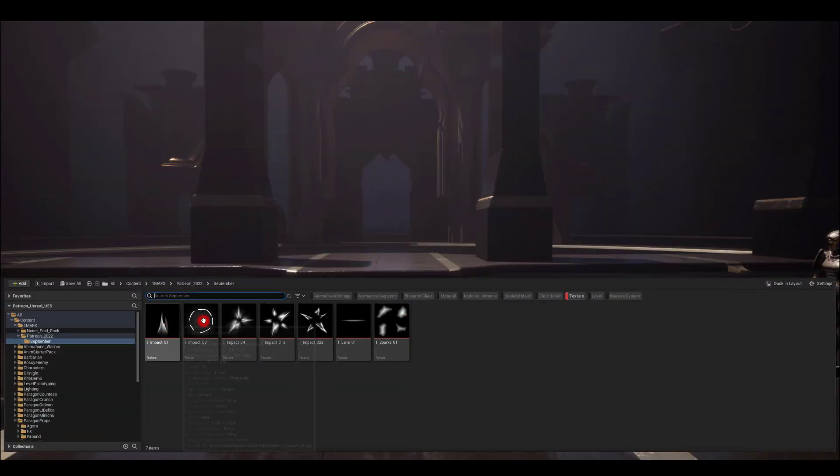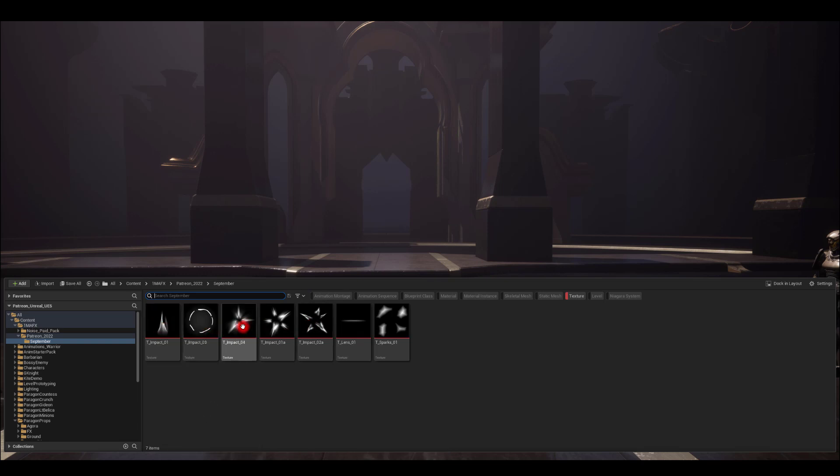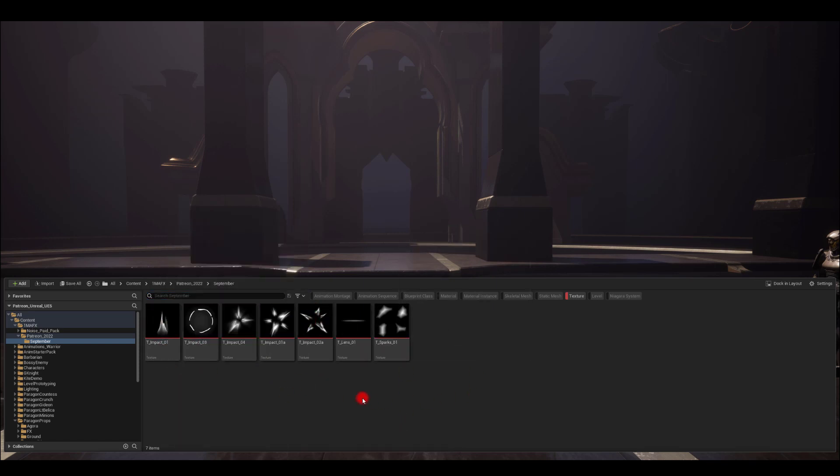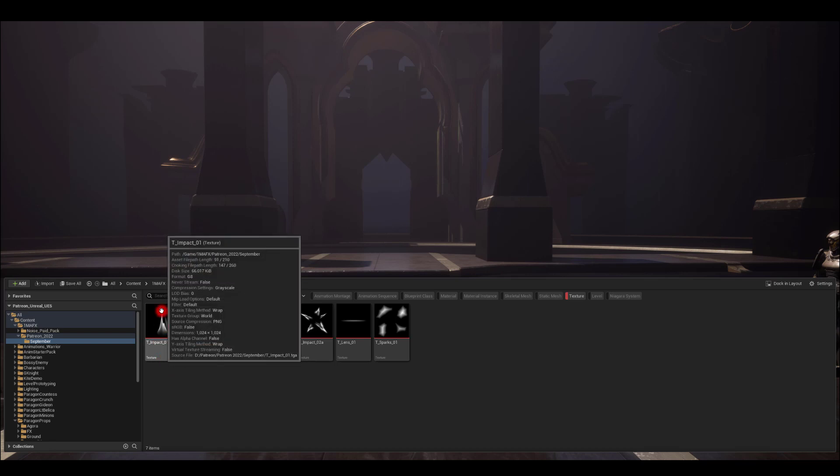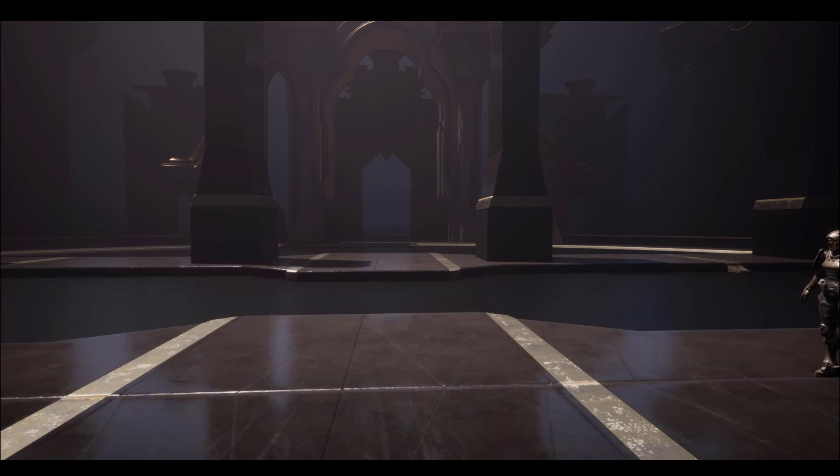Let me show you the textures. I've got seven textures but I want you to focus only on those five because we're going to do some of them in Substance. Let's dive into Substance and start creating those textures for the impacts.